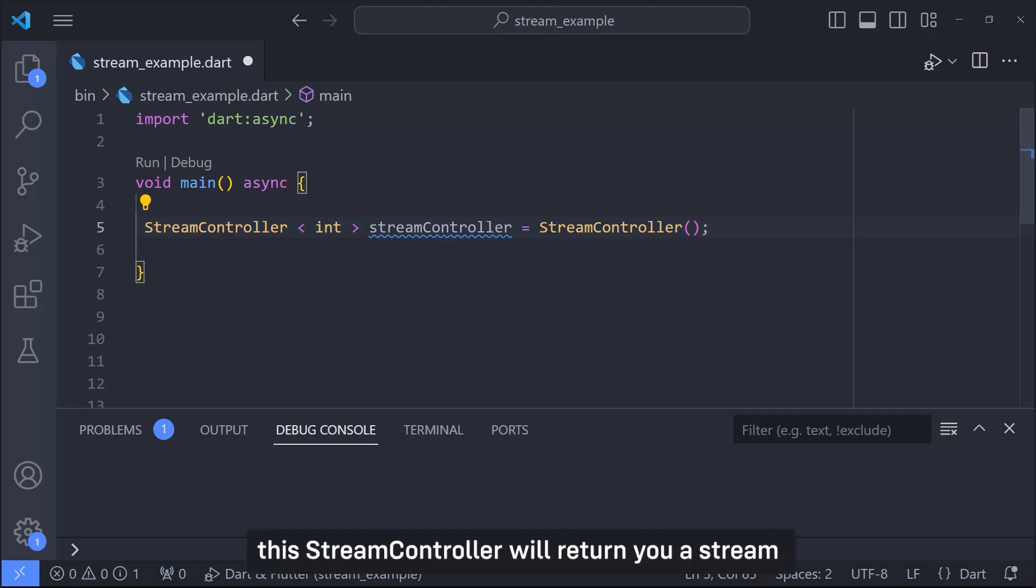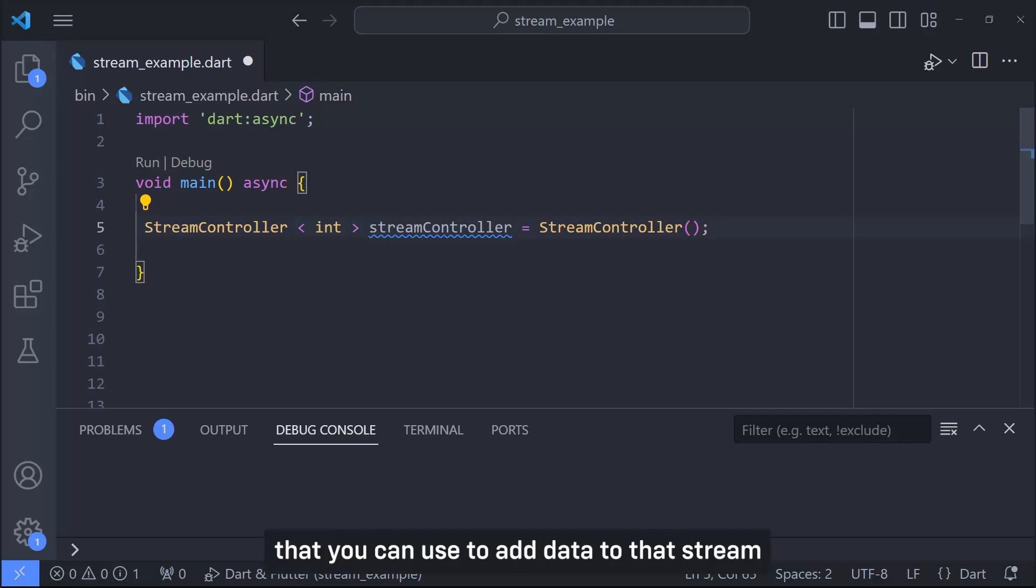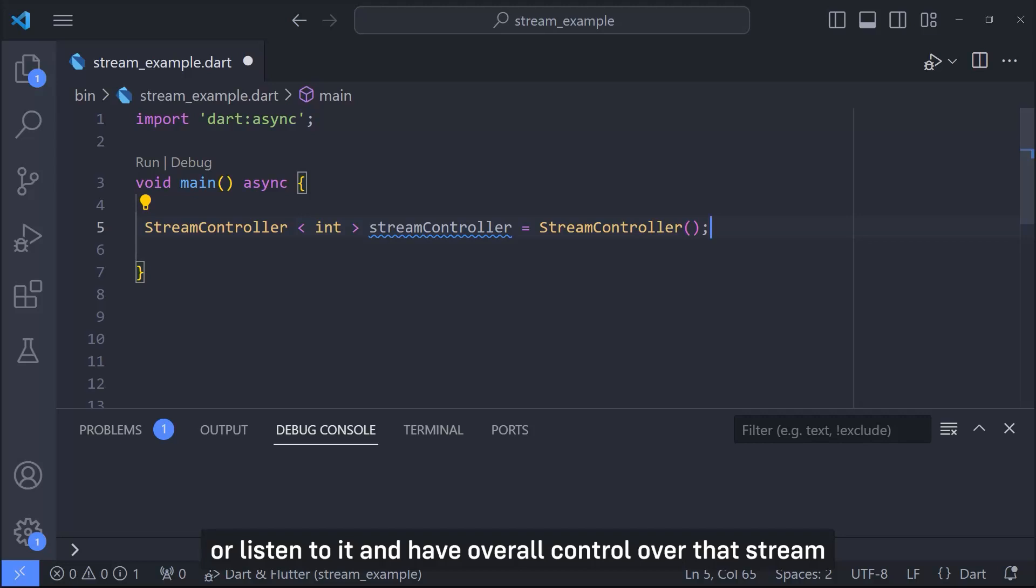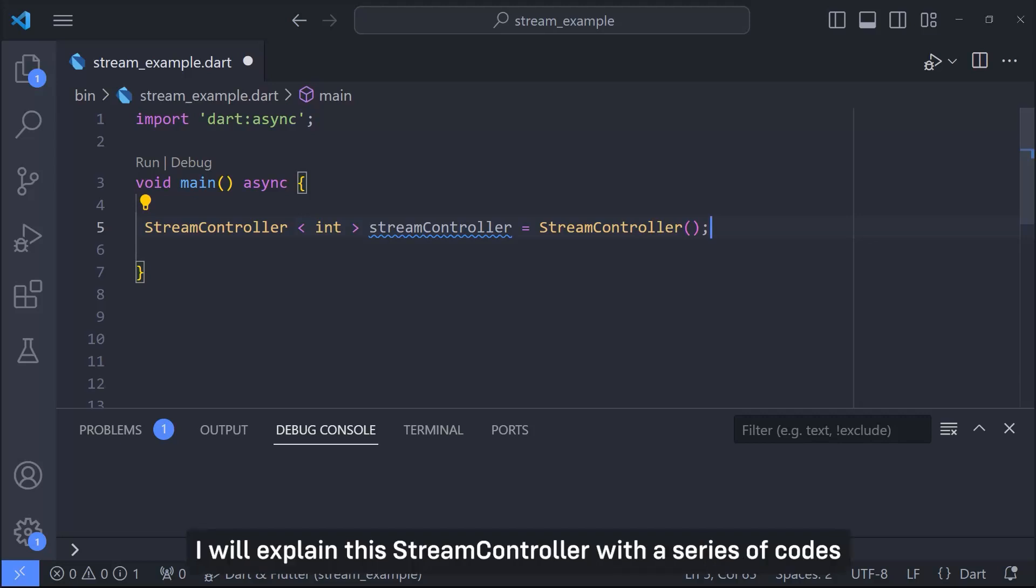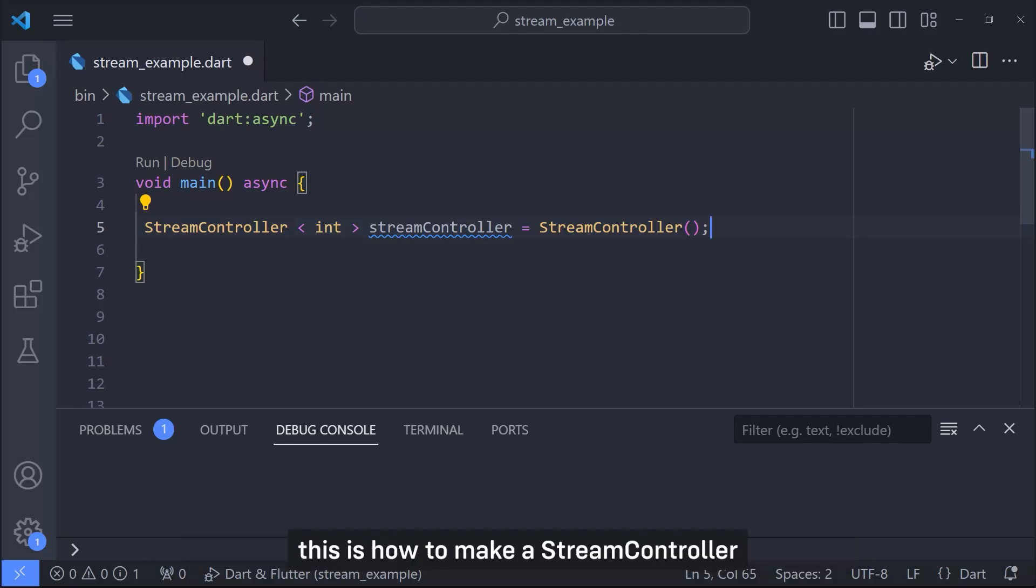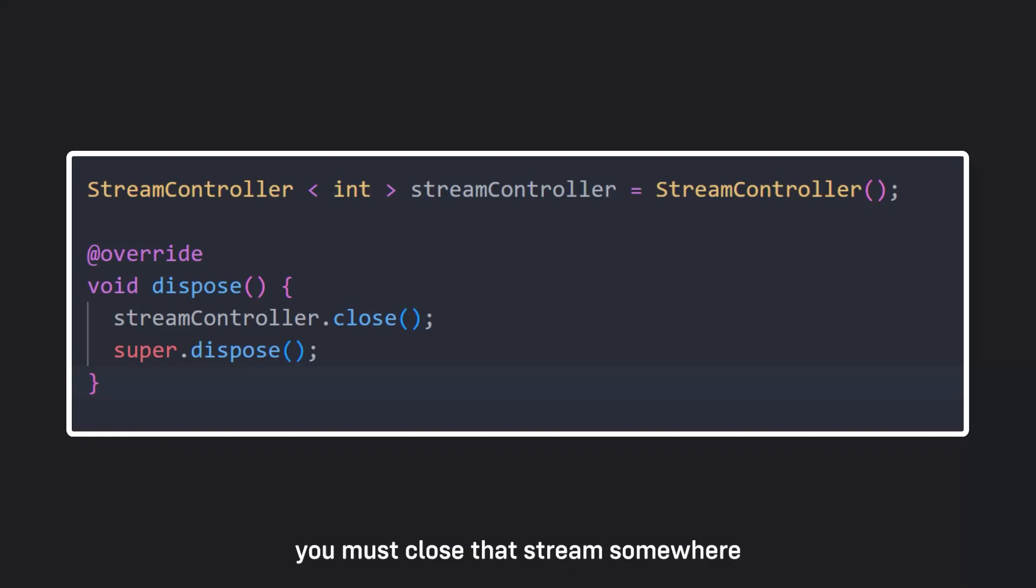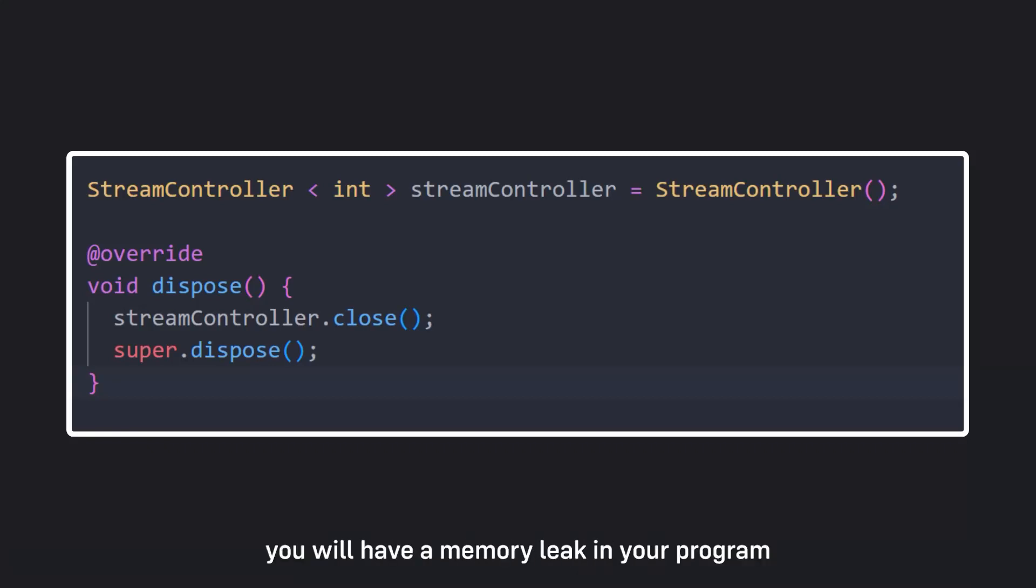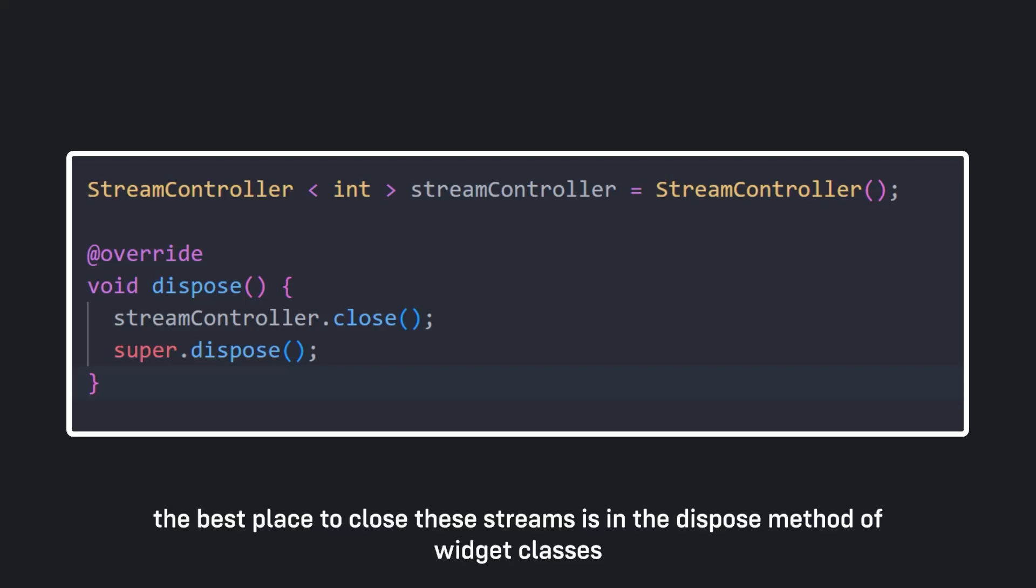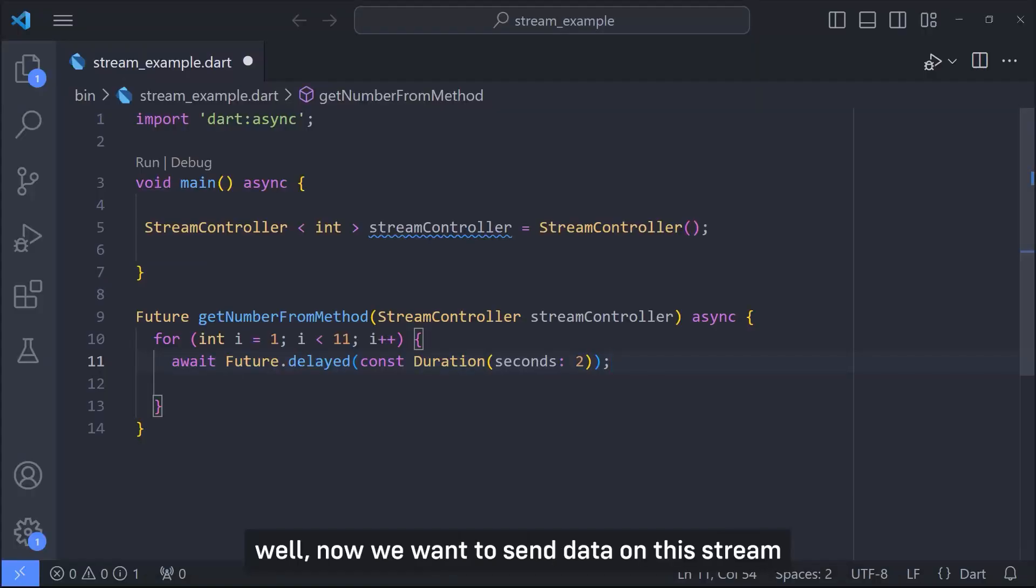This stream controller will return your stream and also a series of methods that you can use to add data to that stream or listen to it and have overall control over that stream. I will explain this stream controller with a series of codes. This is how to make a stream controller. There is a very important point: when you make a stream controller you must close that stream somewhere because if you don't do this you will have a memory leak in your program. The best place to close streams is in the dispose method of widget classes.